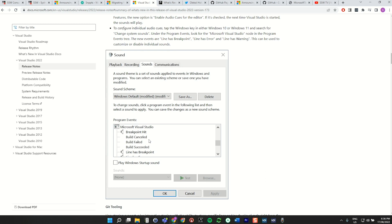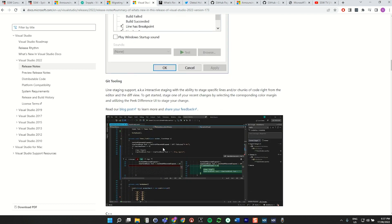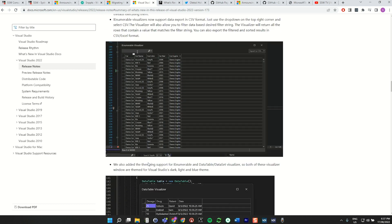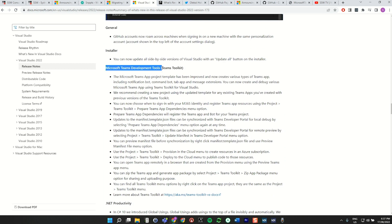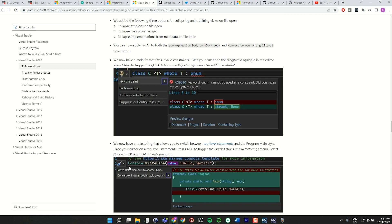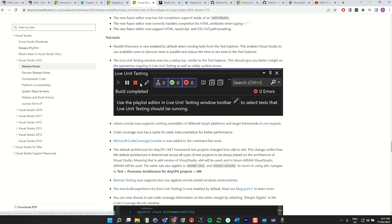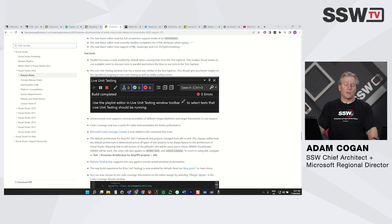You can now configure all the audio cues in Visual Studio. There's a Microsoft Visual Studio sound group where you can set different sounds for things like 'line has a breakpoint,' 'line has an error,' 'line has a warning' — so you can know what's going on by the sounds you get used to. There's also some GitHub tooling improvements, Microsoft Teams template improvements, and even live unit testing has some good new stuff. Plenty of good stuff in Visual Studio 2022.